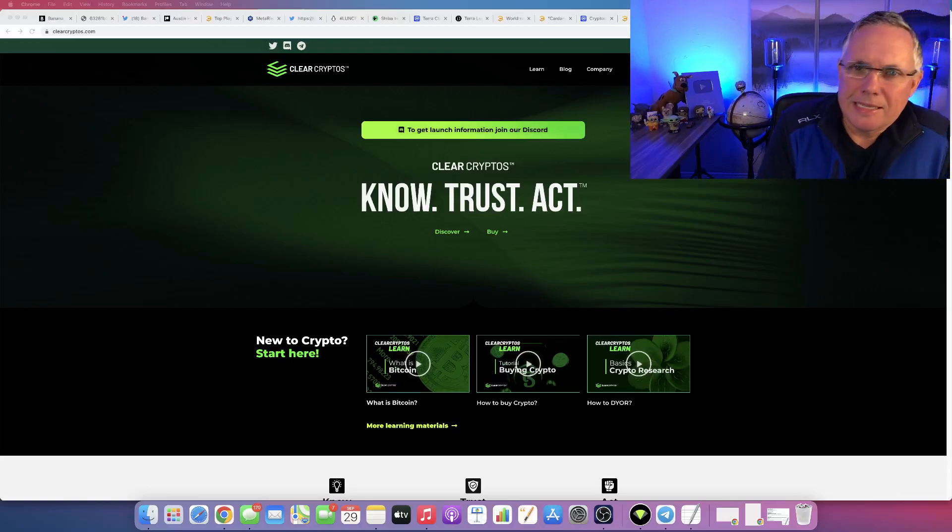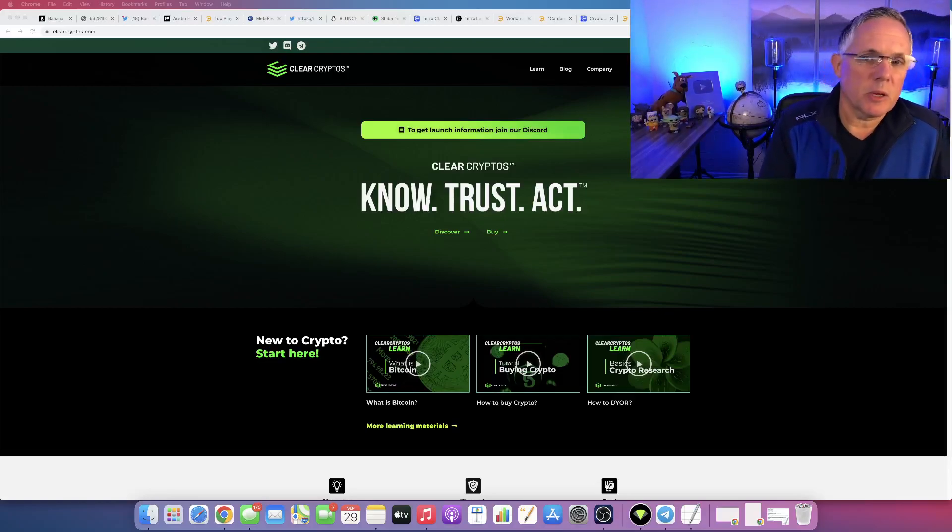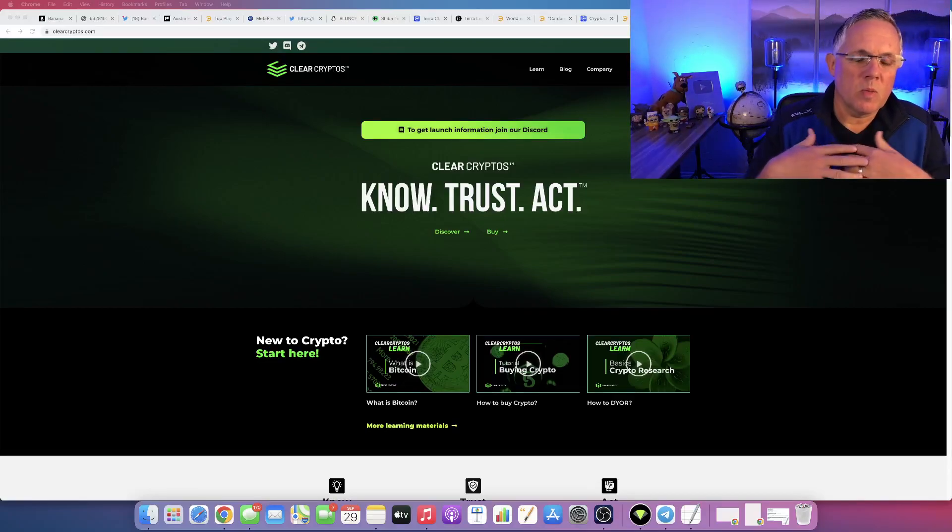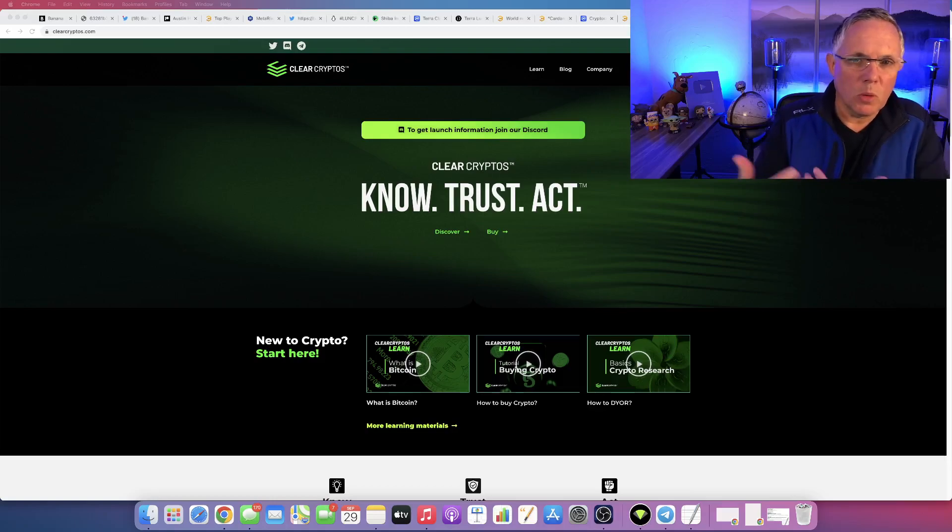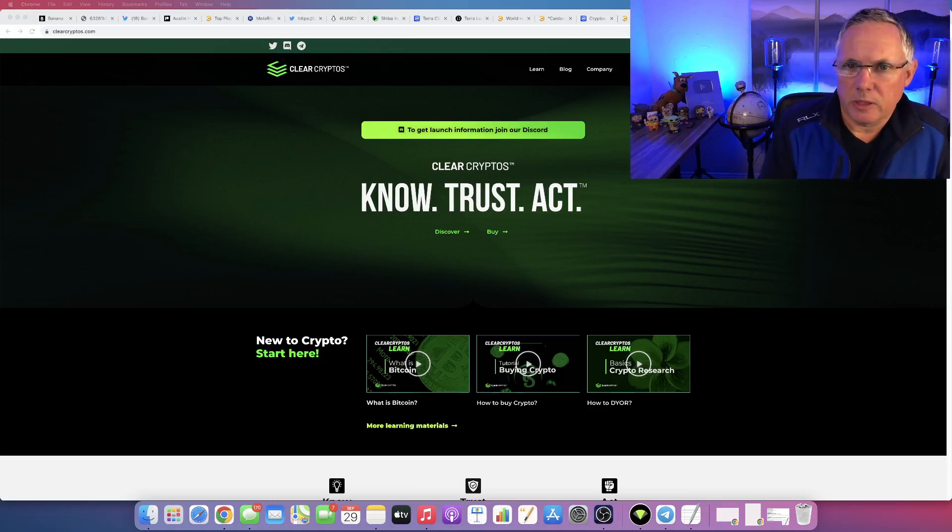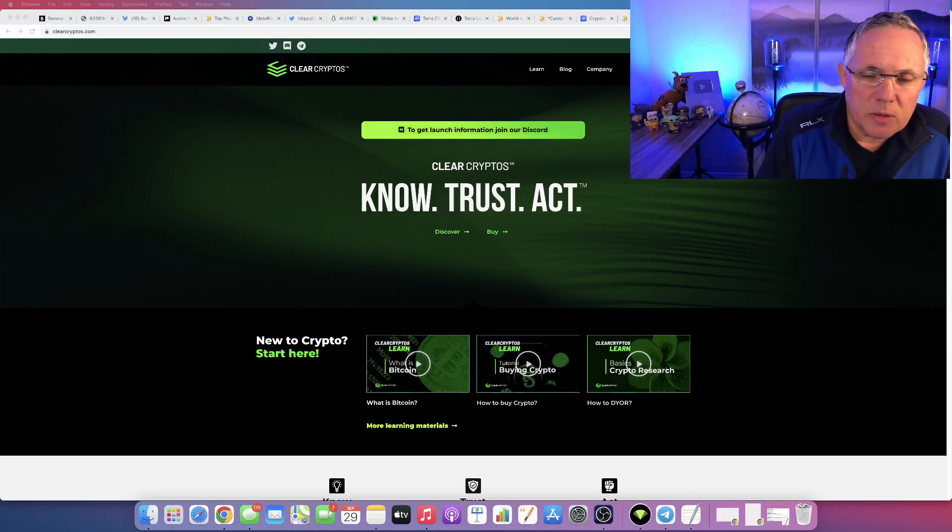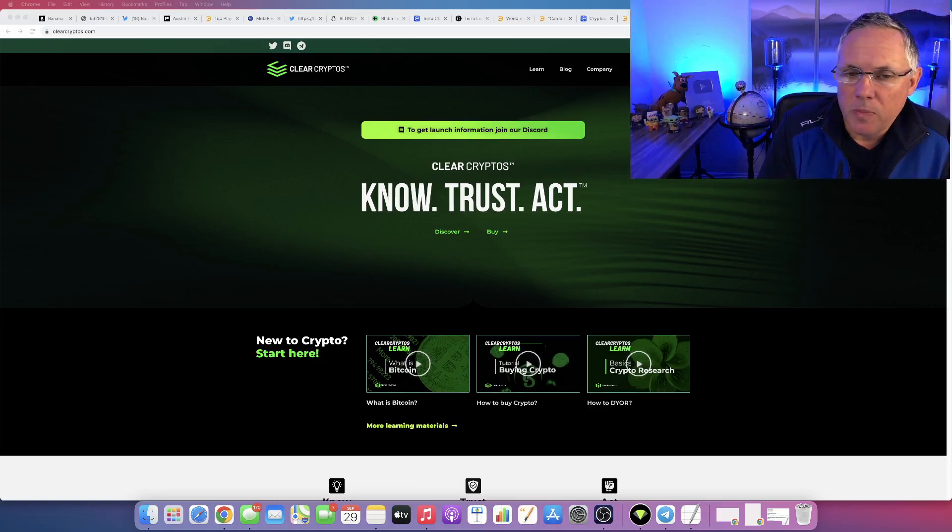Clear Cryptos is getting ready to launch, and this is something that if you've been wanting to learn more about this project, I've got a couple of key things I want to show you in this video.